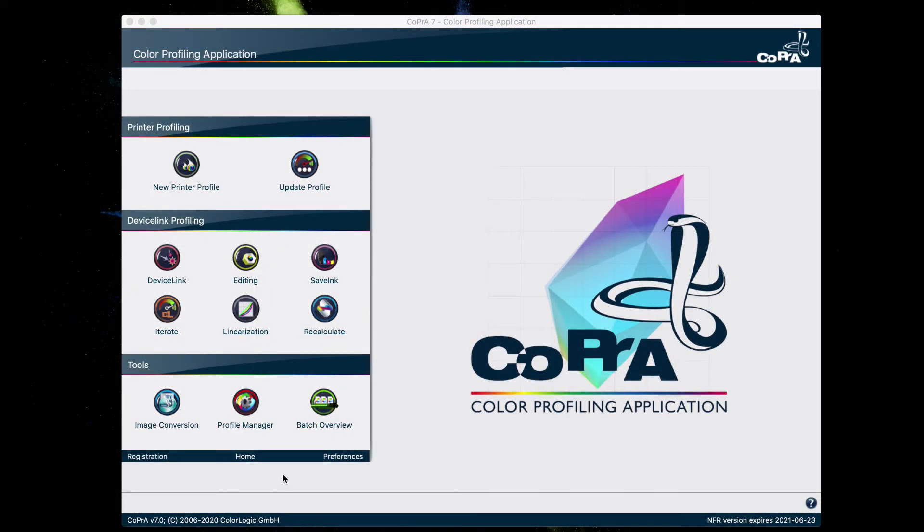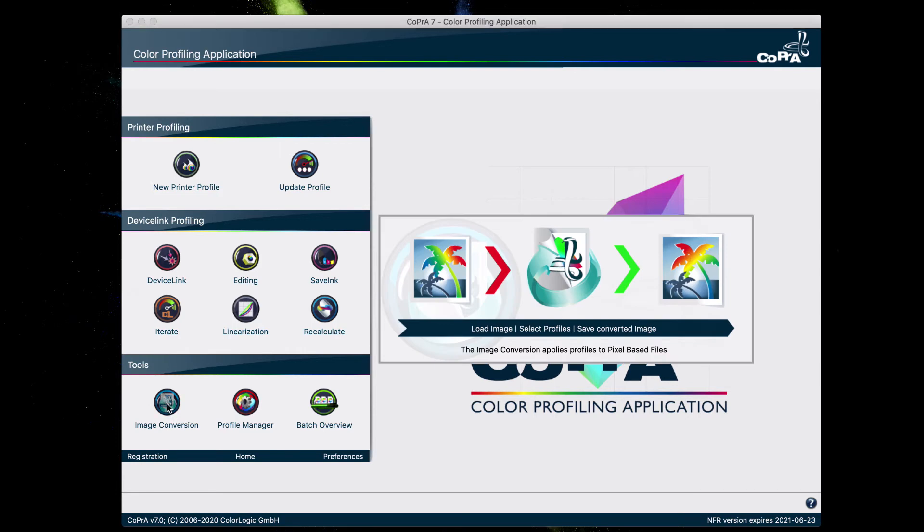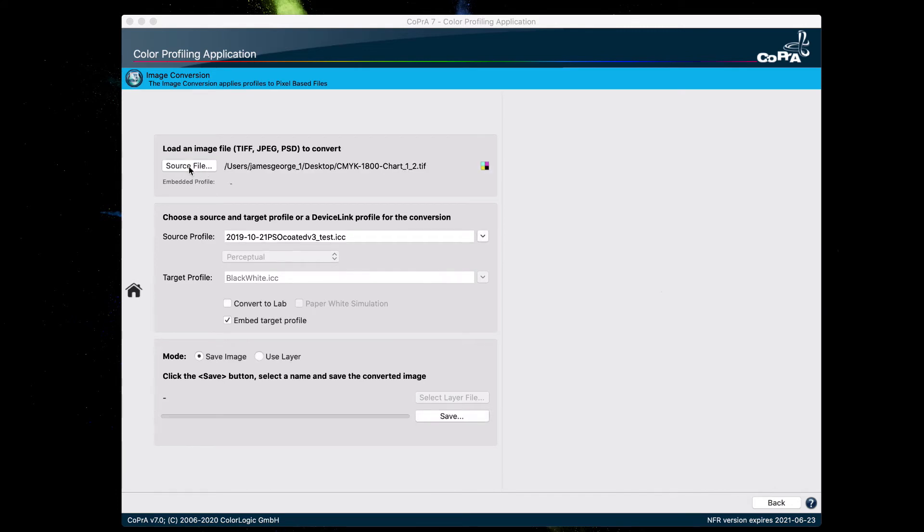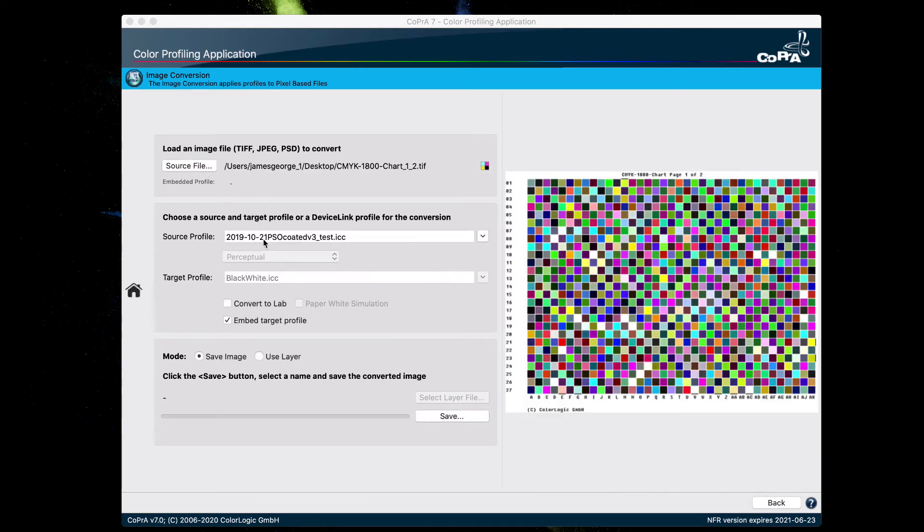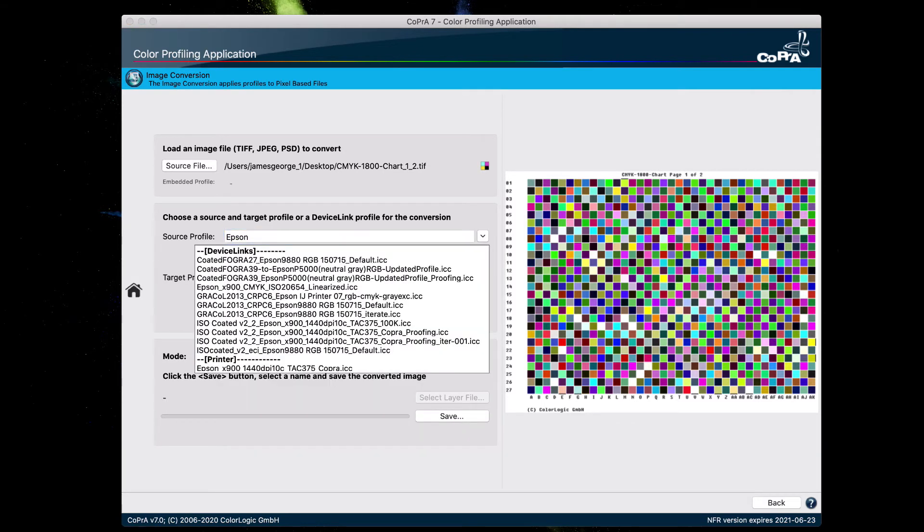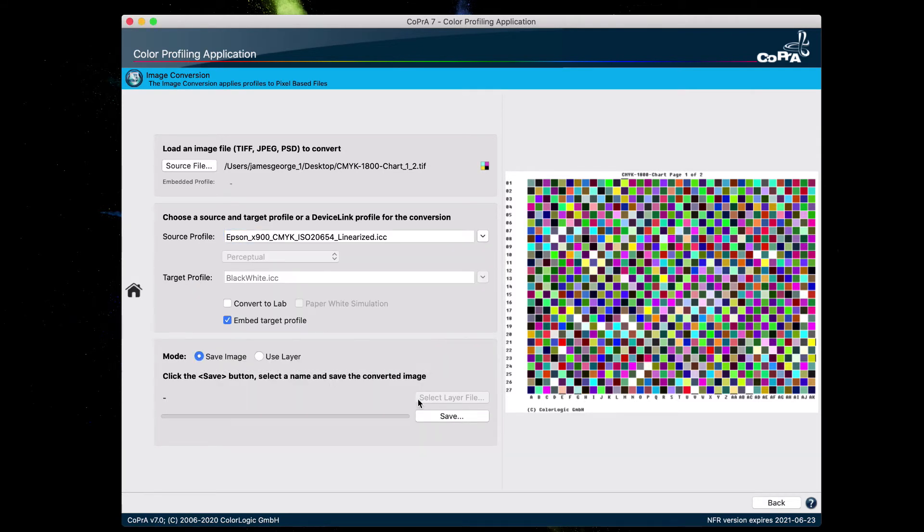From the CoPrA homepage, click on image conversion. And drag and drop the TIF file of the test chart right here. And for the source profile, you're going to select the linearized device link profile that we created earlier. Click save.